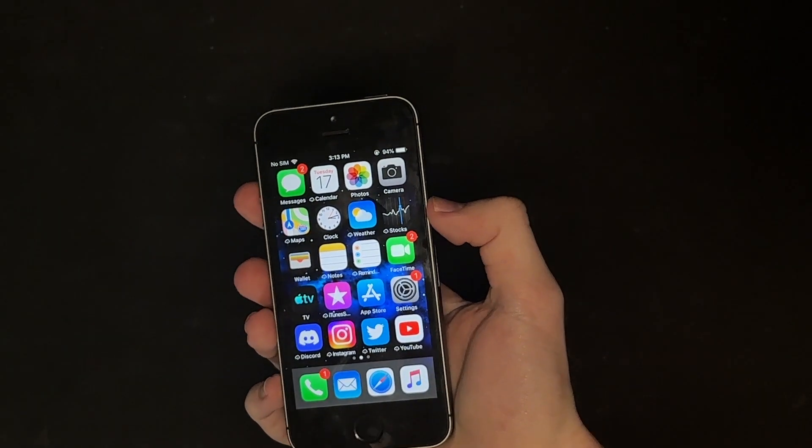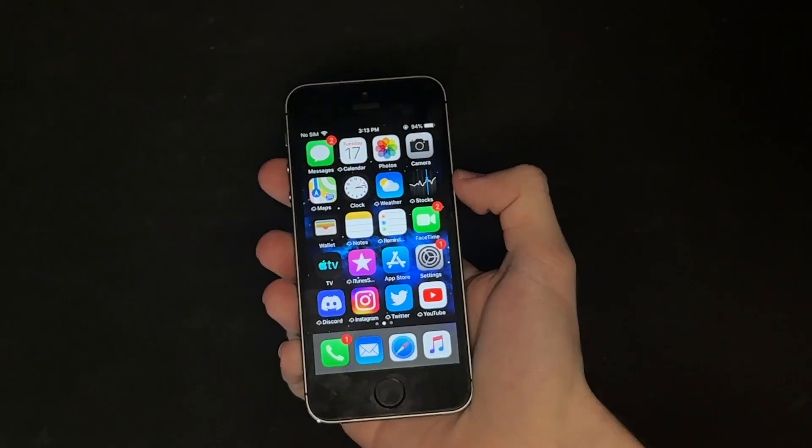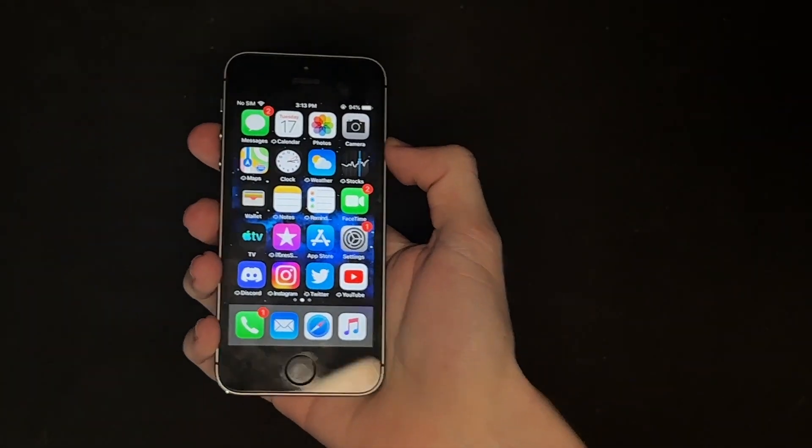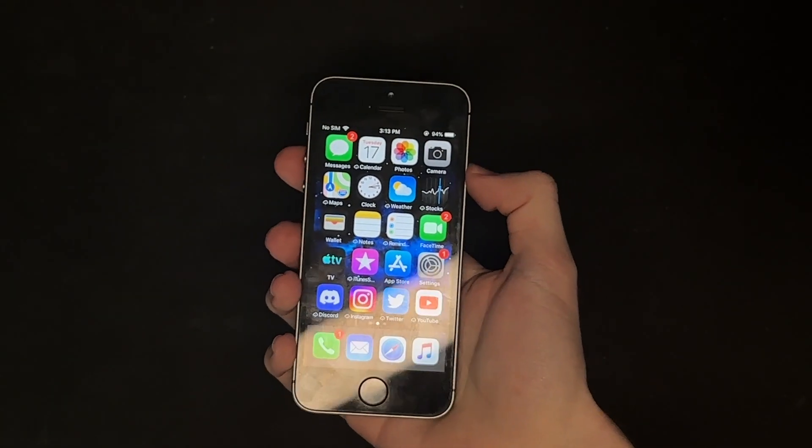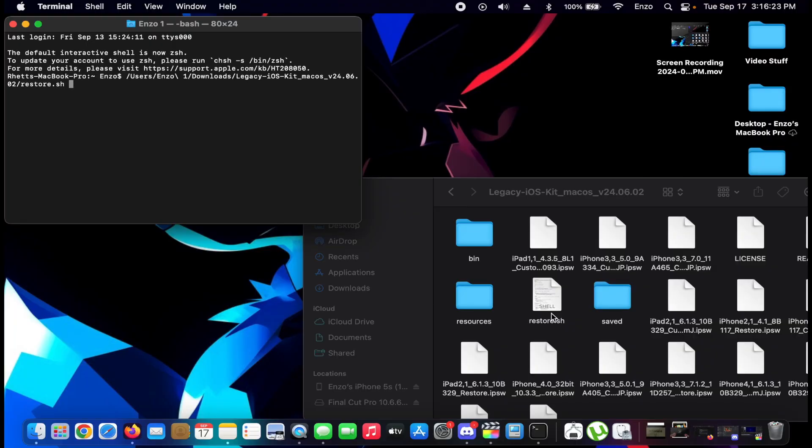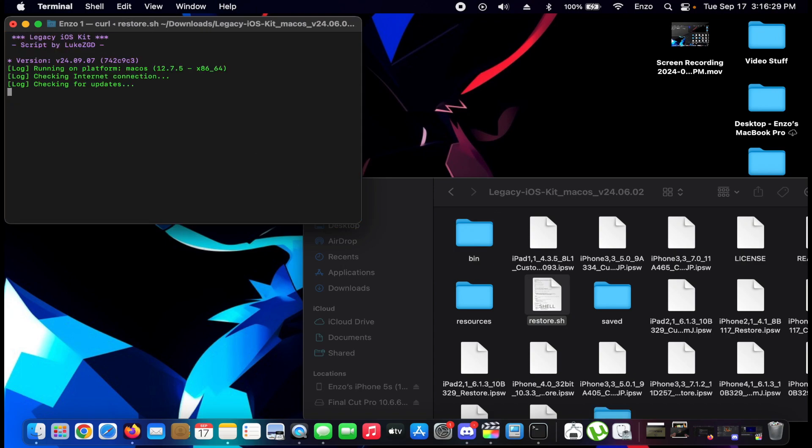Okay, so before you go and downgrade your iPhone 5s, you're gonna want to at least back it up first before you do so. Once you have your iPhone 5s backed up, we're gonna go to Legacy iOS Kit. We're gonna drag this in.